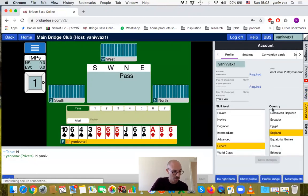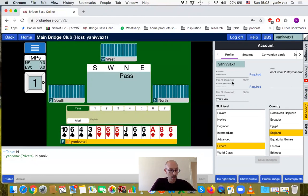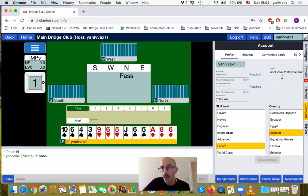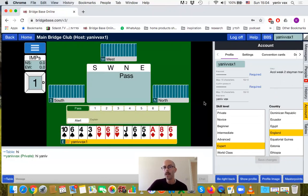On the Account tab, as I said before, you can change your password, add or edit your conventions, and find your country. It's also very easy to update your skill level here if it has changed.